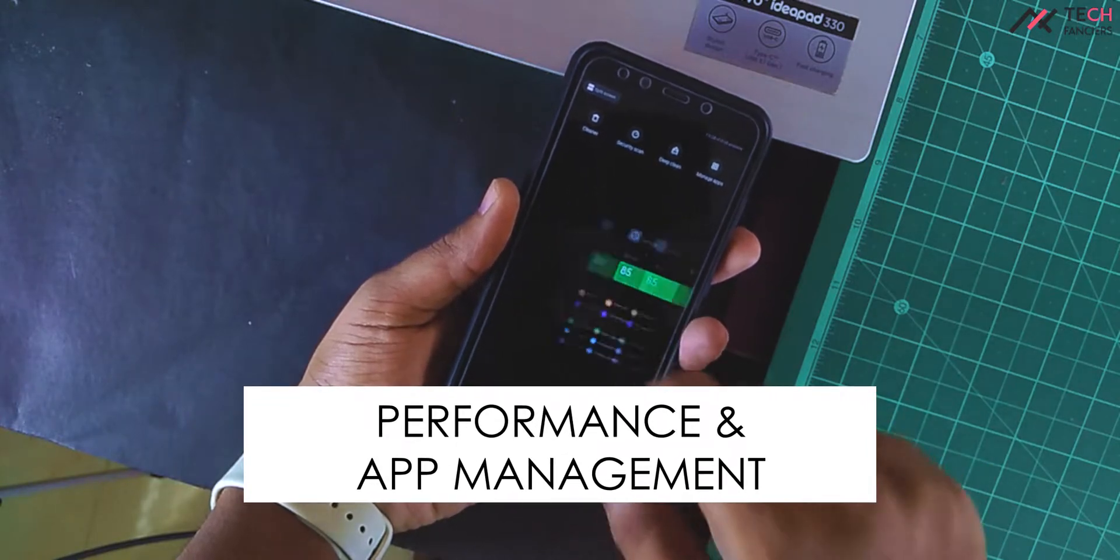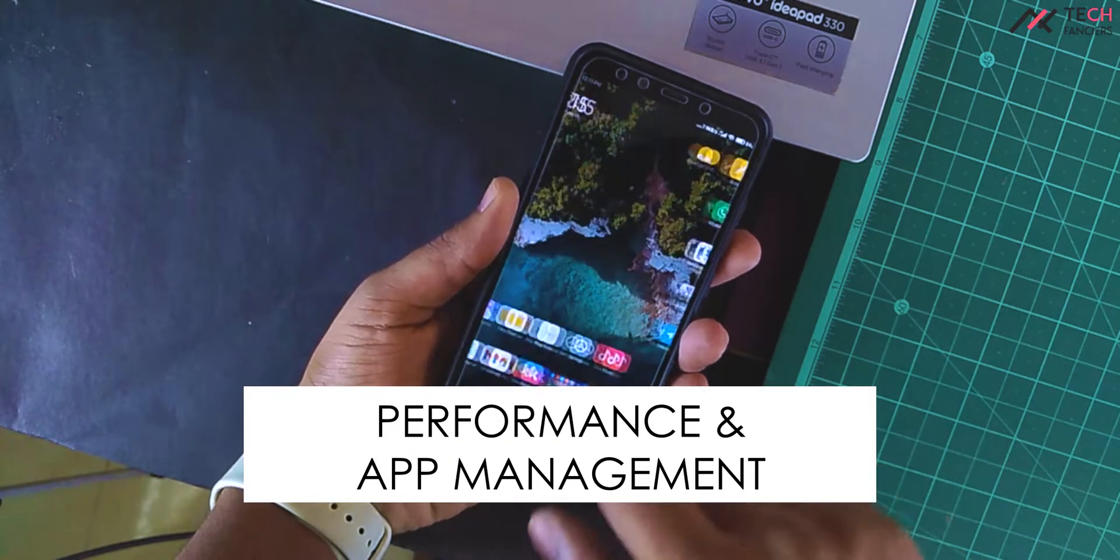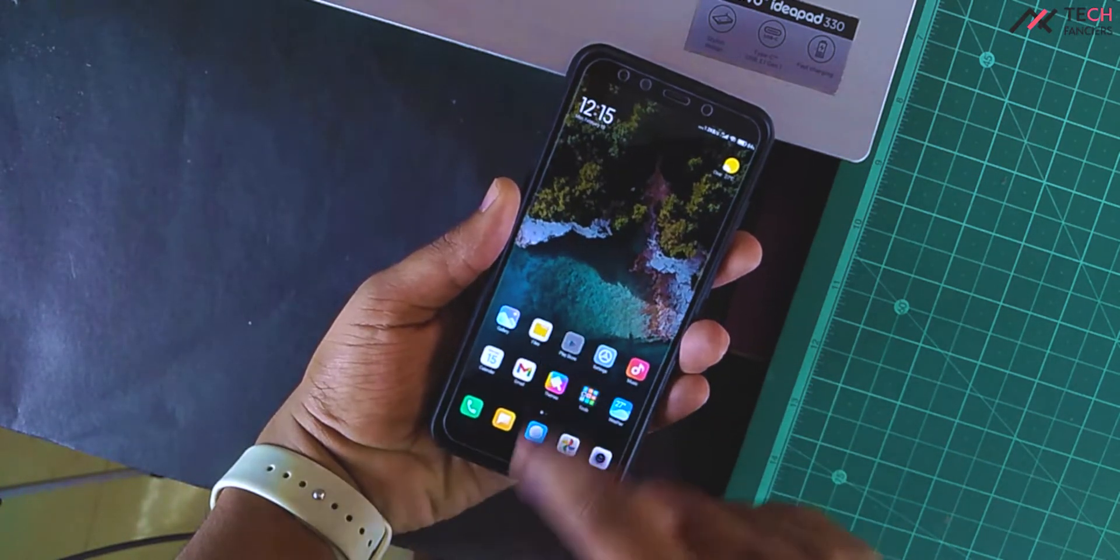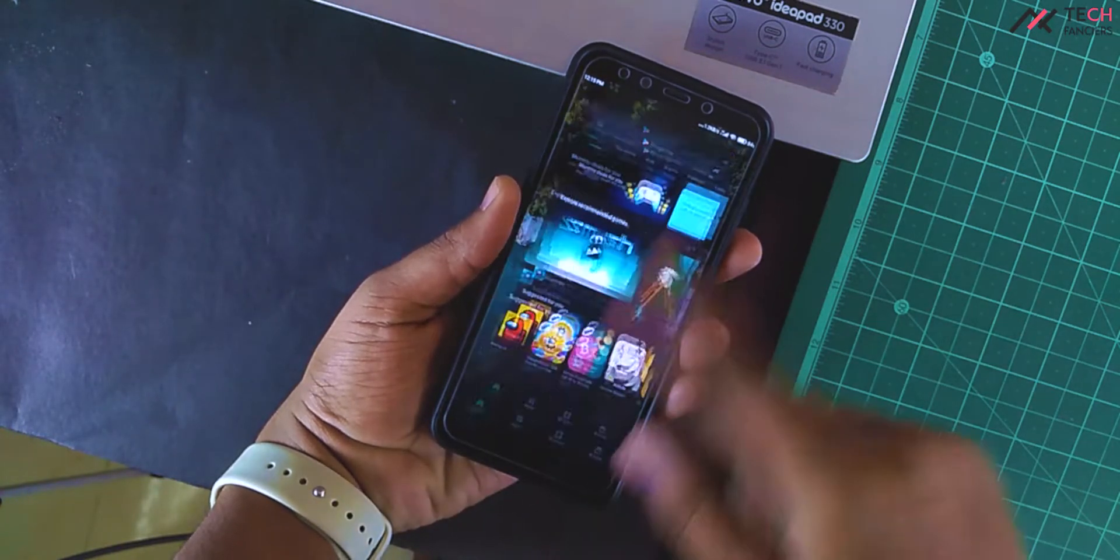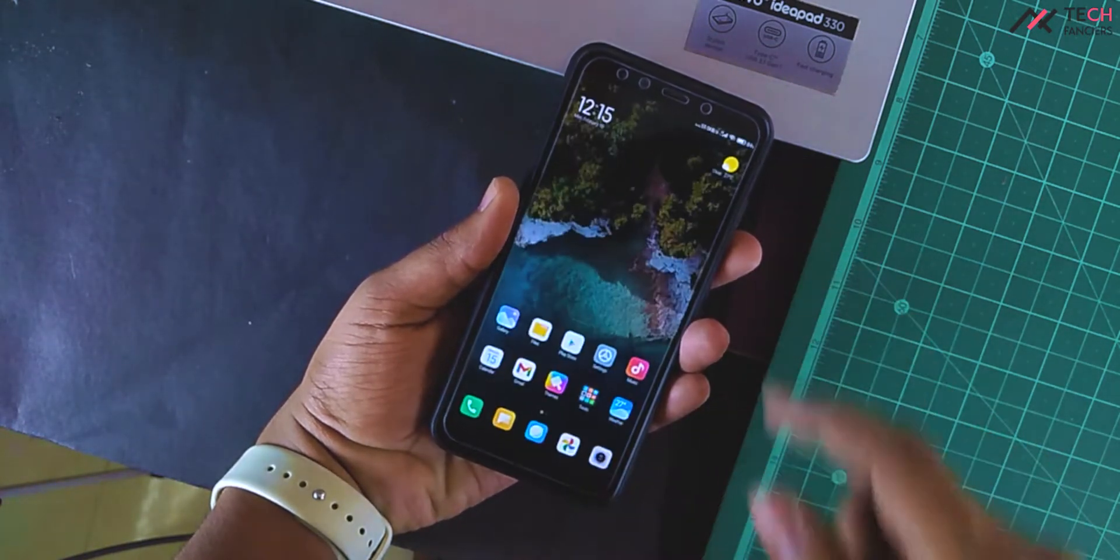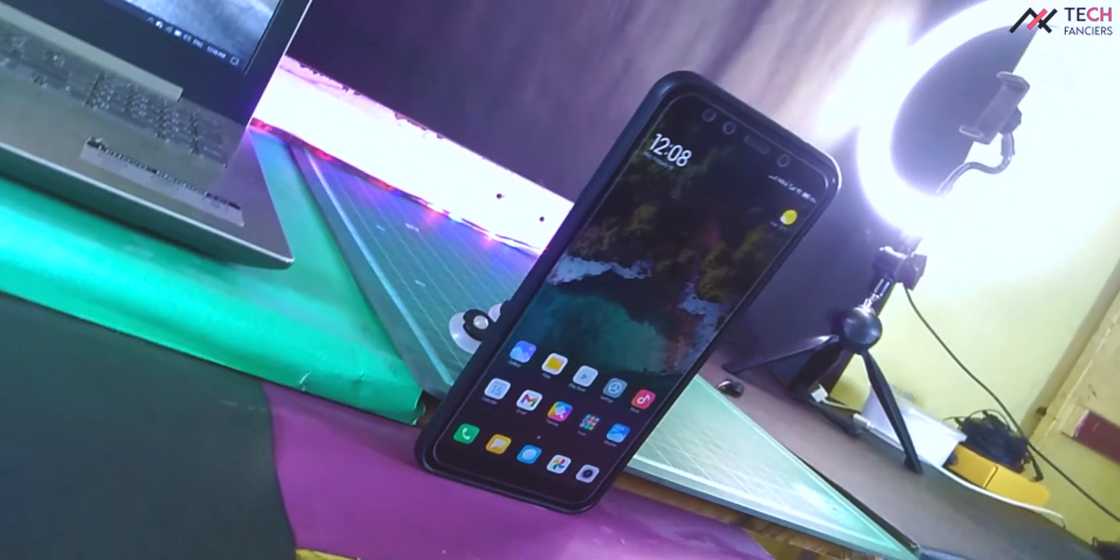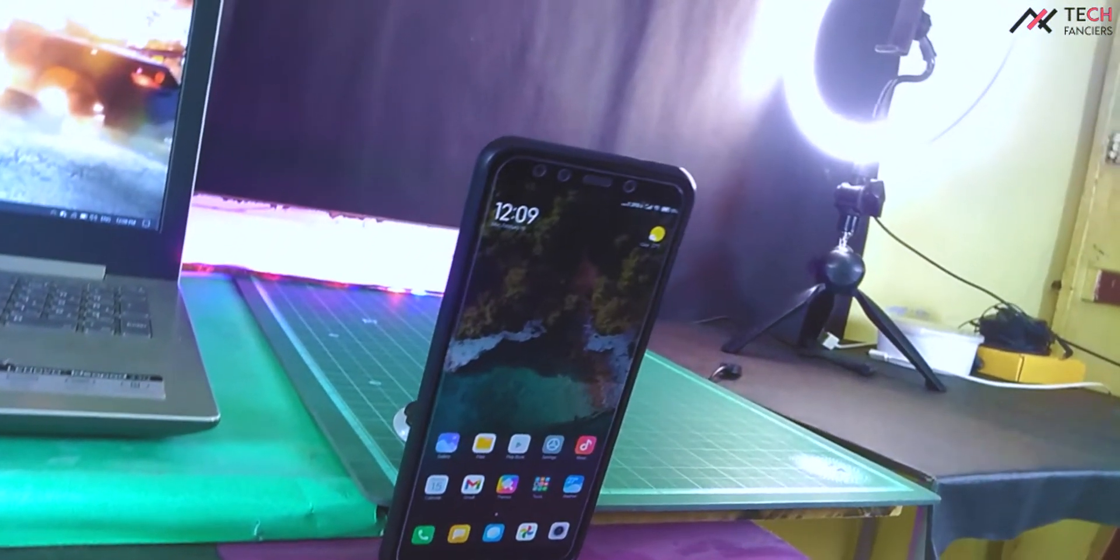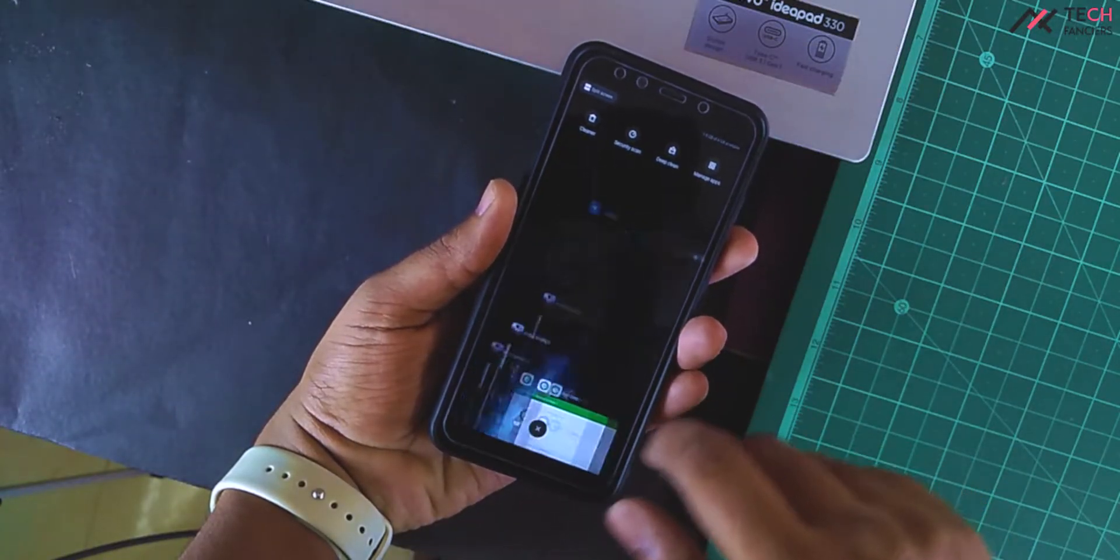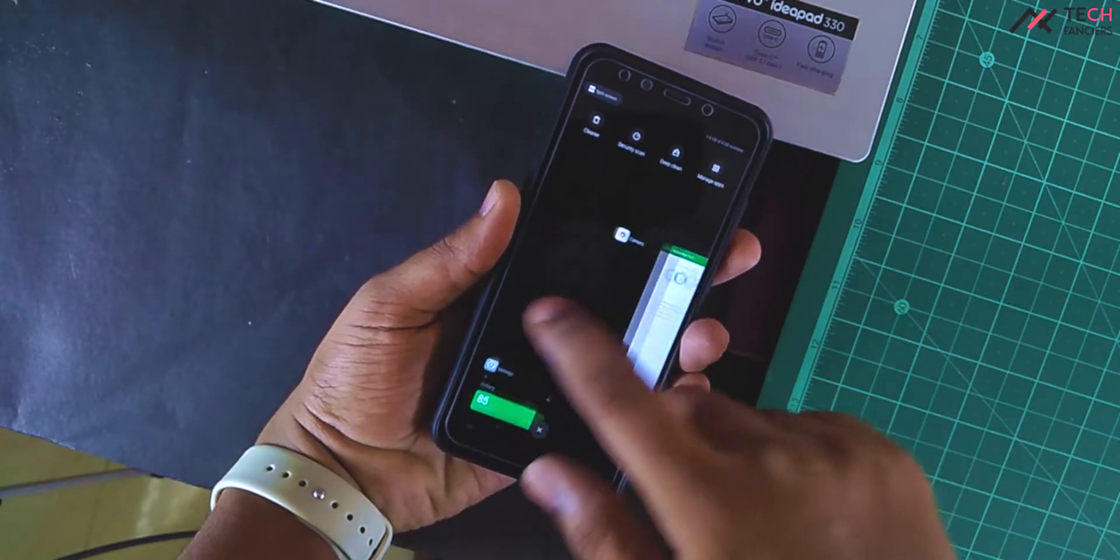Number one: Performance and App Management. Performance and app management wise, this is really great. Especially retaining the apps, switching between apps, and opening is really smooth. I'm not used to the MIUI interface and its swiping directions, but the performance is really good.